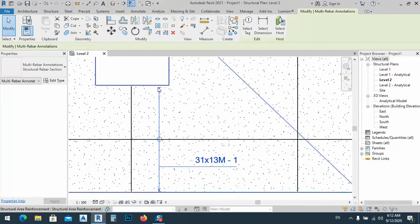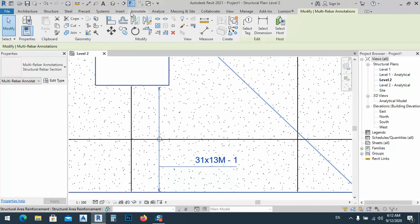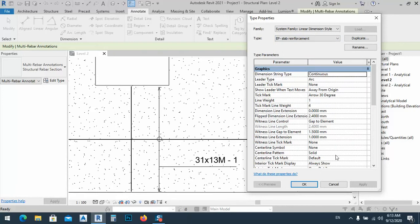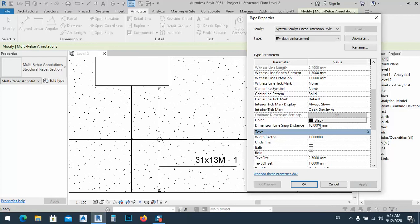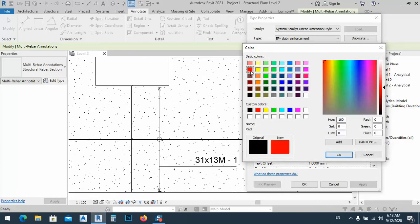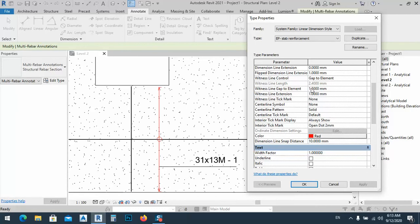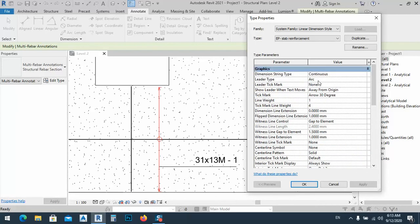I can make some adjustments. Go to Annotation > Dimension > Dimension Linear, then select EP Slab — adjust the line gap between elements as we said. The leader type is arc, and the leader tick mark — you can fill the dimension output with a red color or any color you are using, no problem.